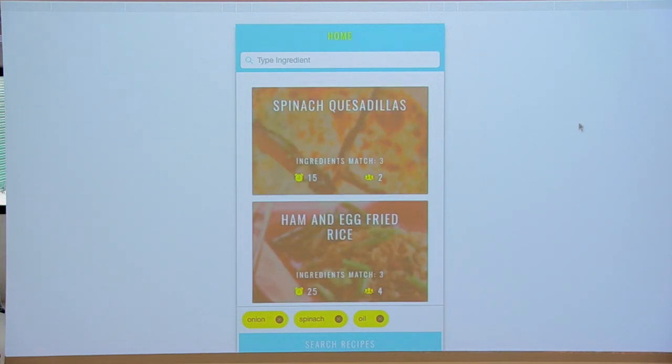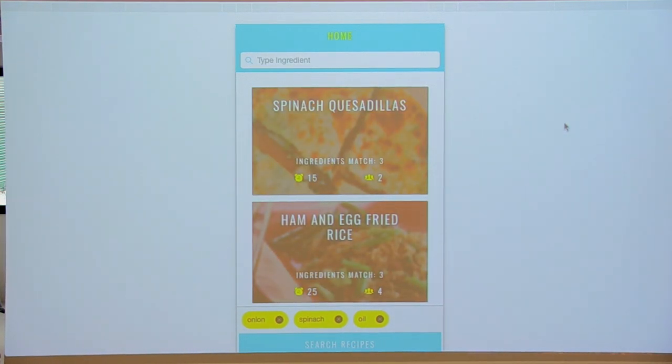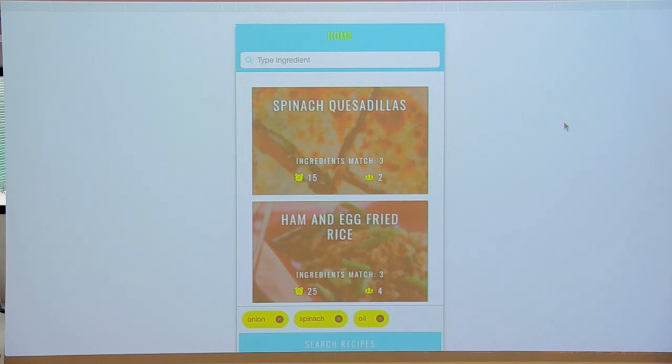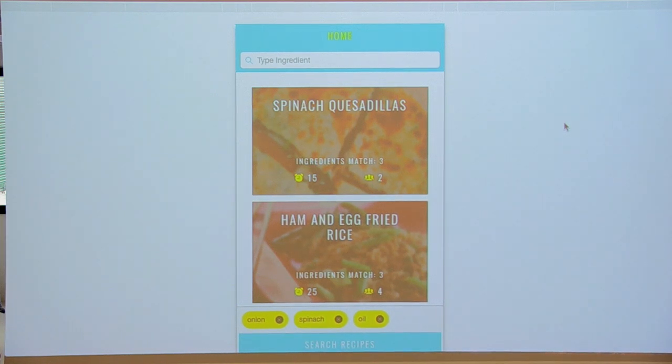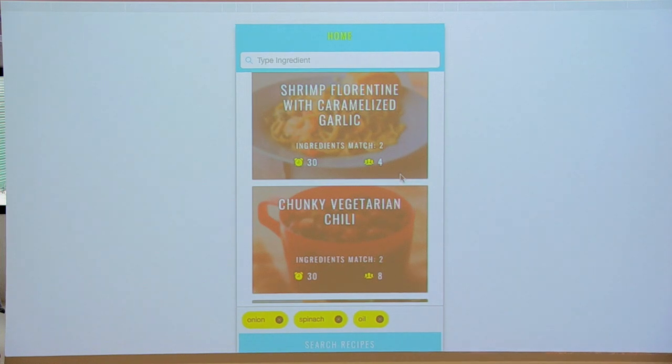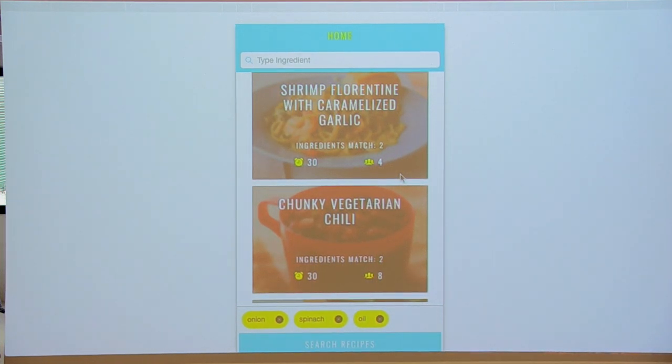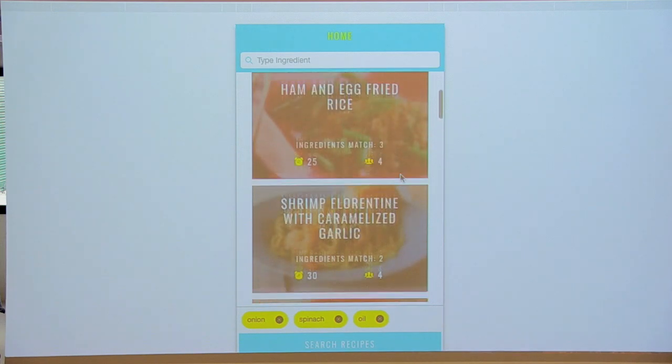It will give me recipes ordered by the ingredients that have more matches first and decreasing. Right now I have only a couple. The user can upload more recipes, so it will have more in the future.